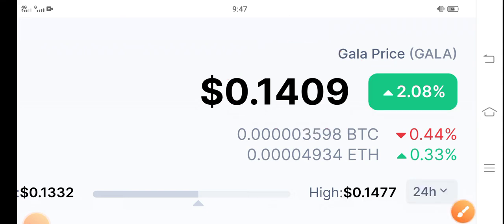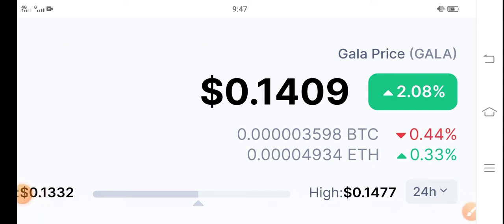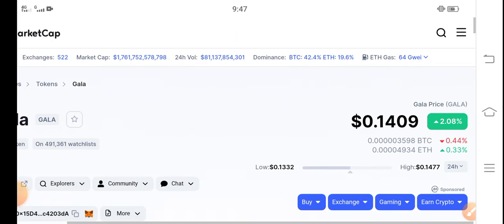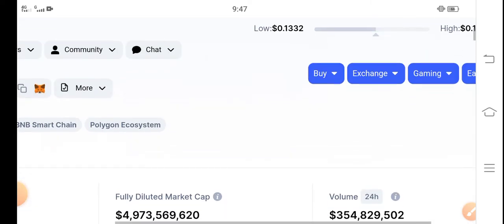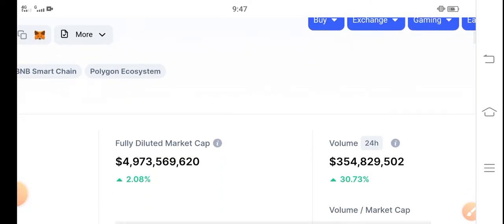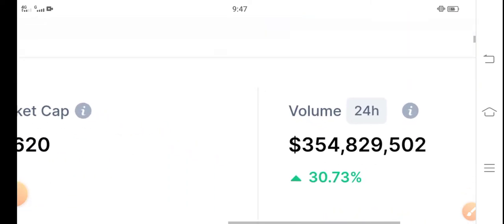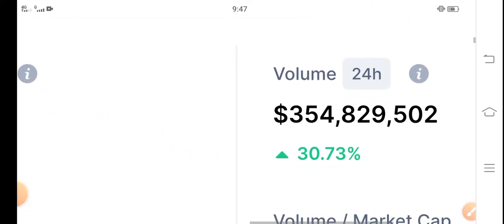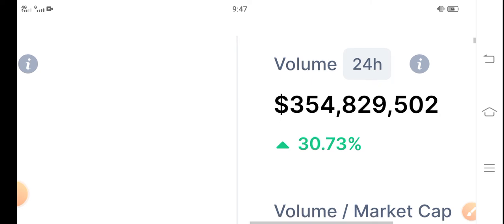But guys, don't worry. My personal prediction about Gala is that by the end of this month, the price will be about $0.10. Everything and all the changes are going positive. Let's see the 24-hour trading volume—you can see 30.73% up.